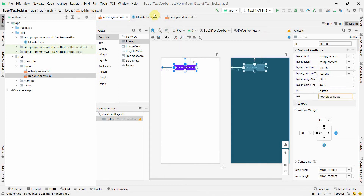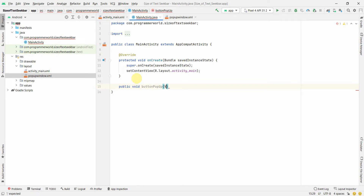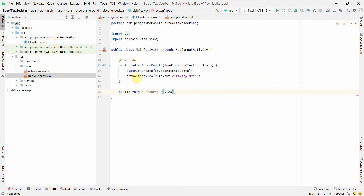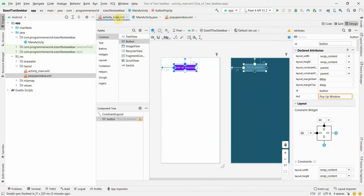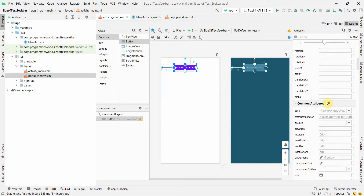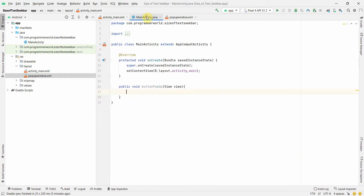Whenever this button is clicked, the window has to come up. For that, in the Java code I'll quickly define a public void method called 'buttonPopup'. Then I'll go back to the main layout and connect this button to that method using the onClick attribute.